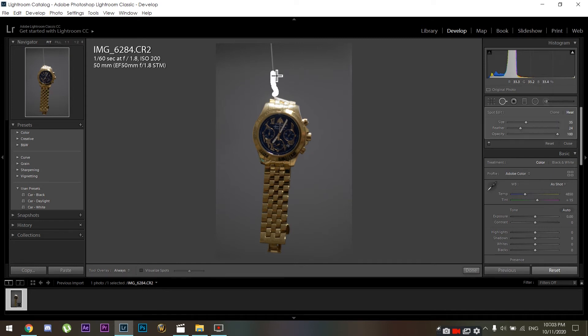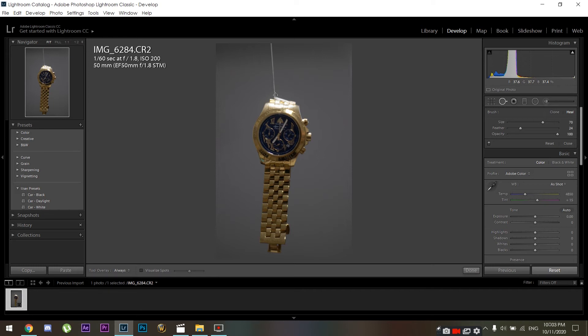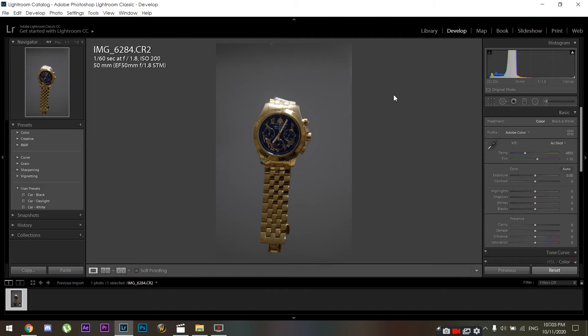And just slowly drag it over the fishing line, kind of drawing on top of it. Lightroom does a pretty good job removing the line.